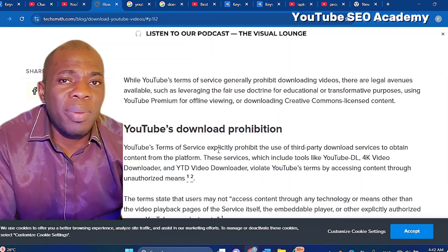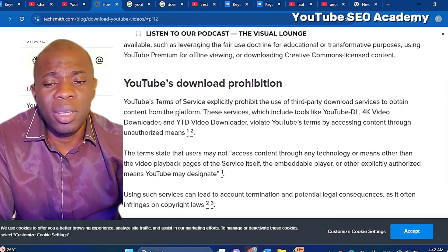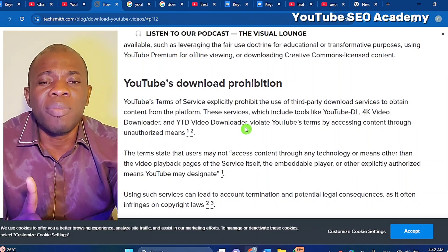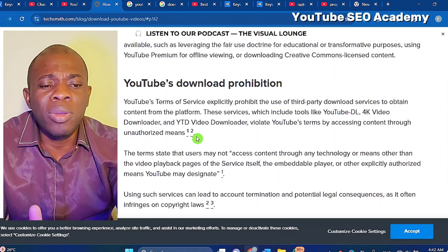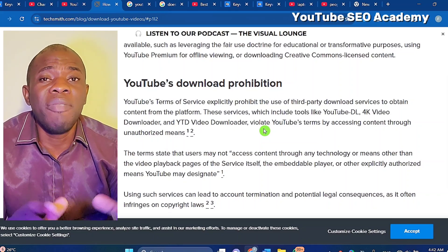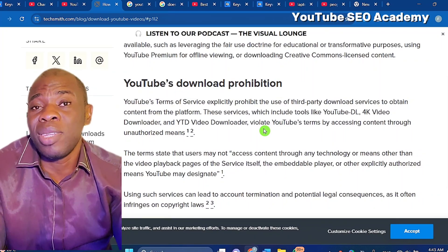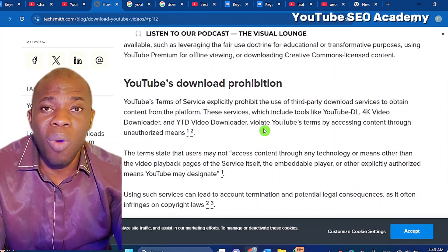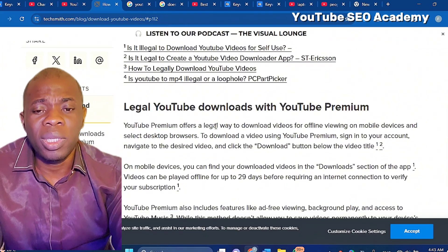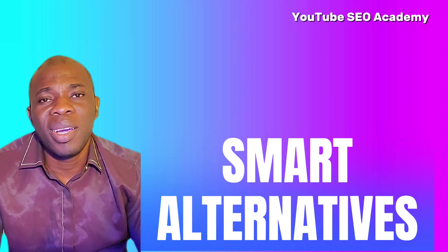What you may not know is YouTube's policy against third-party software. YouTube's terms of service explicitly prohibit the use of third-party download services to obtain content from the platform. These services include tools like youtube-dl, 4K Video Downloader, and YouTube Downloader — they are all in violation. You may have been able to use them in the past, but now they will show errors. Third-party downloaders are generally disallowed, so YouTube offers the legal way: Premium.